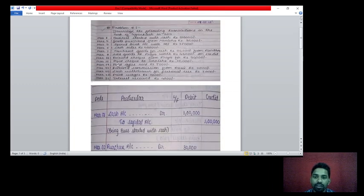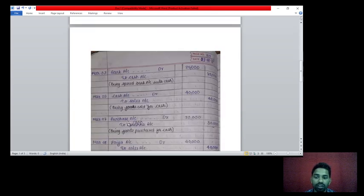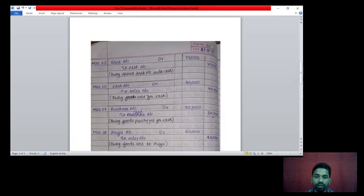12th March: paid cheque to Manisha rupees 25,000. When paying by cheque, the business pays through the bank. Two accounts affecting — Manisha account and bank account. Manisha account debit to bank account credit rupees 25,000. Being cheque paid.